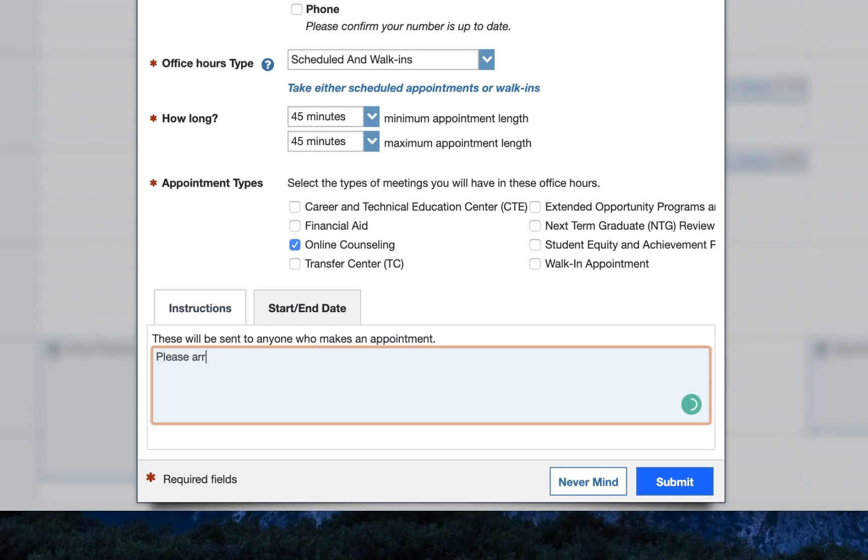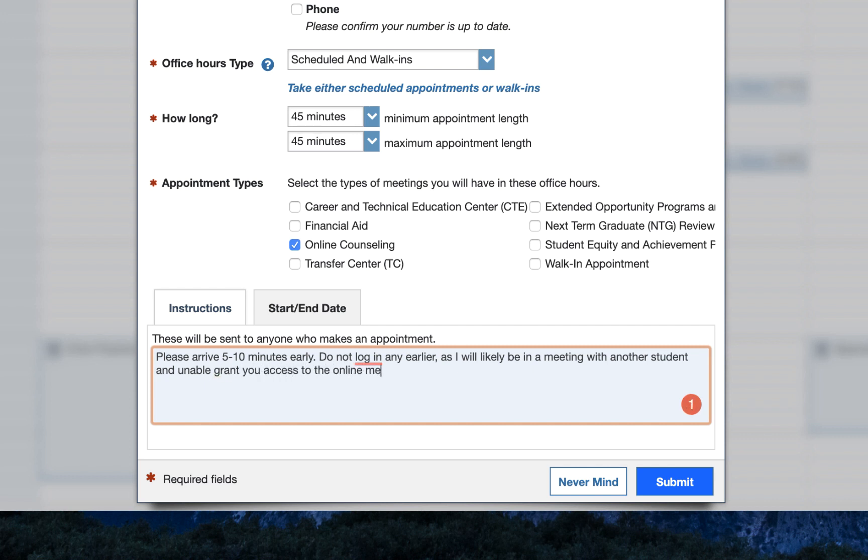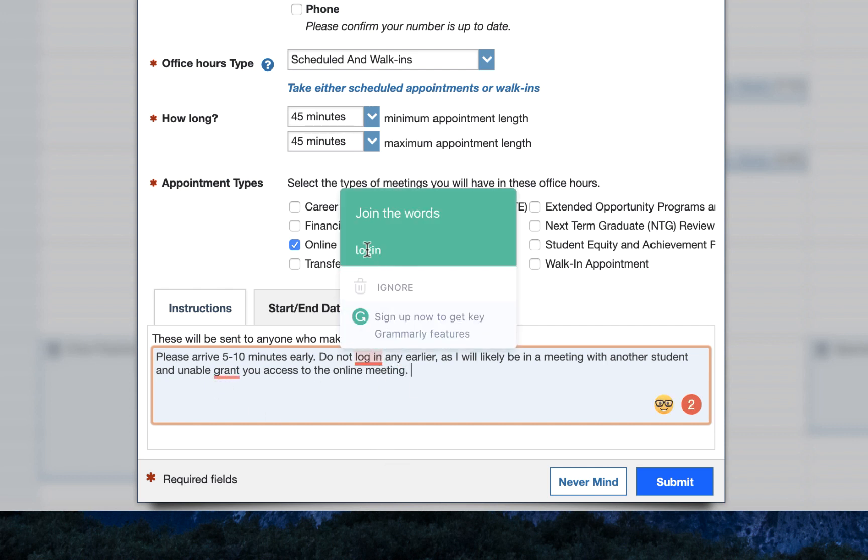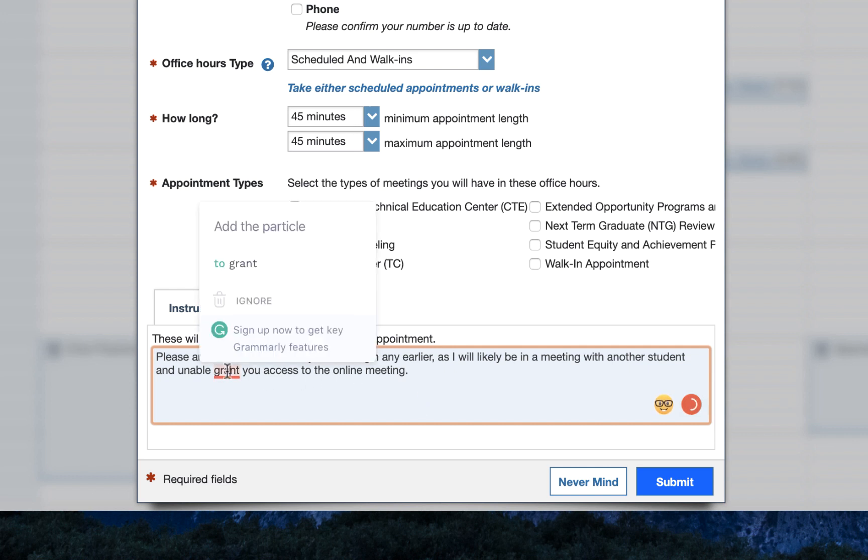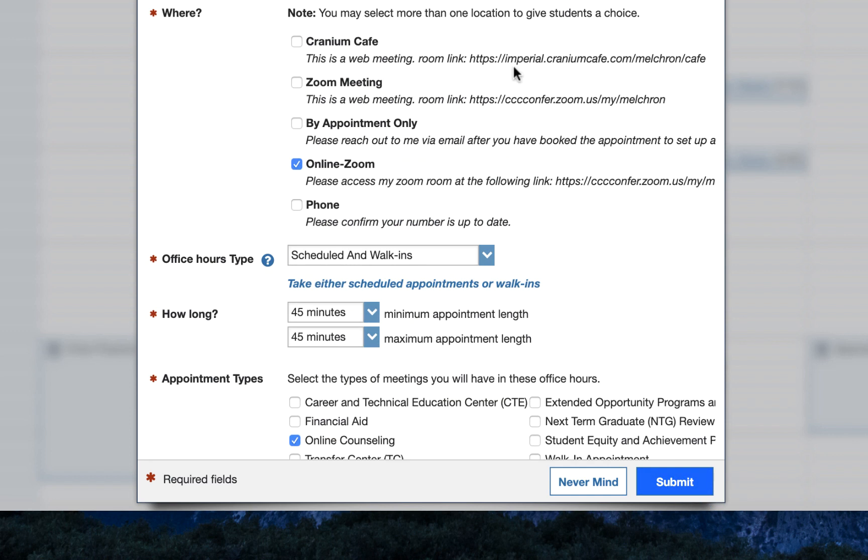Please arrive five to ten minutes early period. Do not log in any earlier comma as I will likely be in a meeting with another student and unable to grant you access to the online meeting. Just something like that something with more instructions on how you're going to handle your online meetings personal preference here but I do think it's helpful to let them know not to show up too early or too late and this is a perfect place to put that.